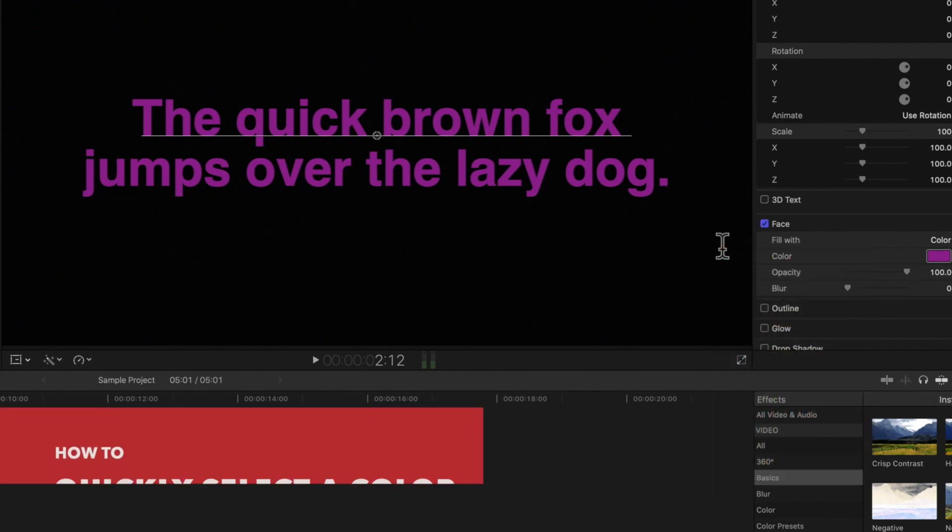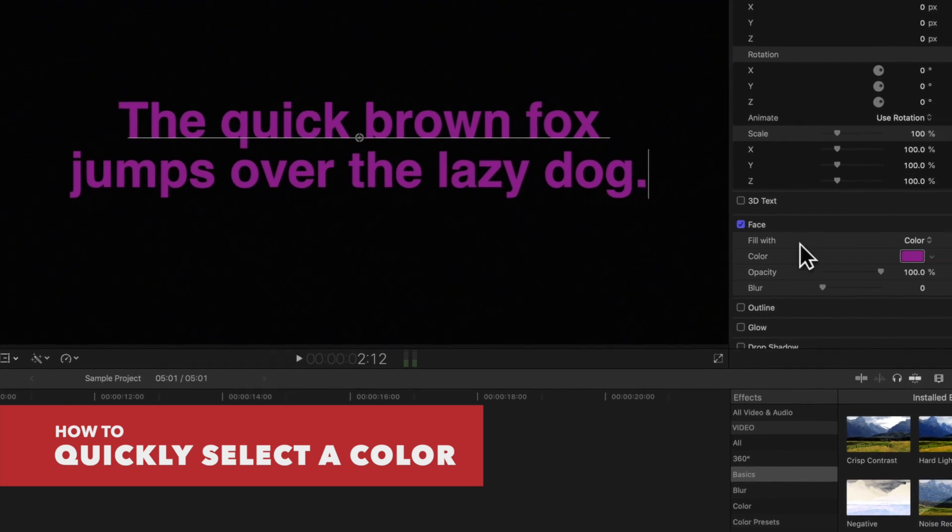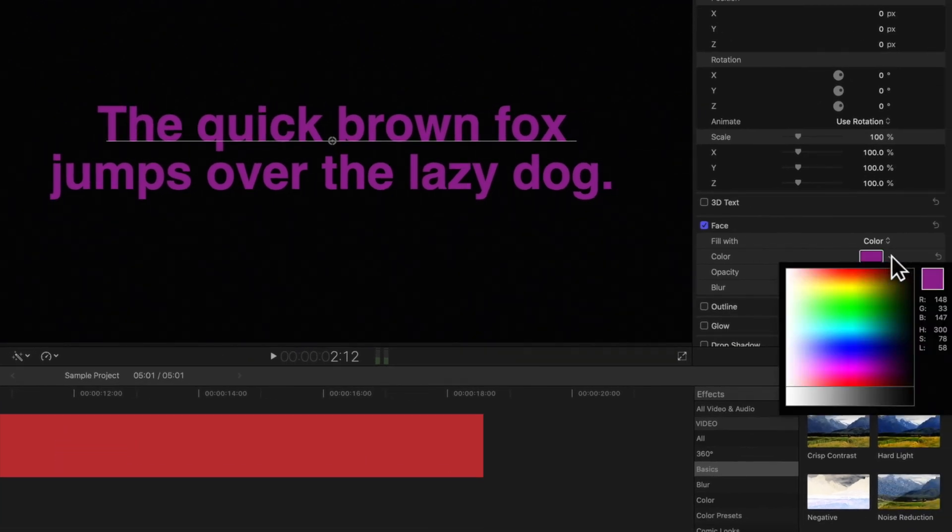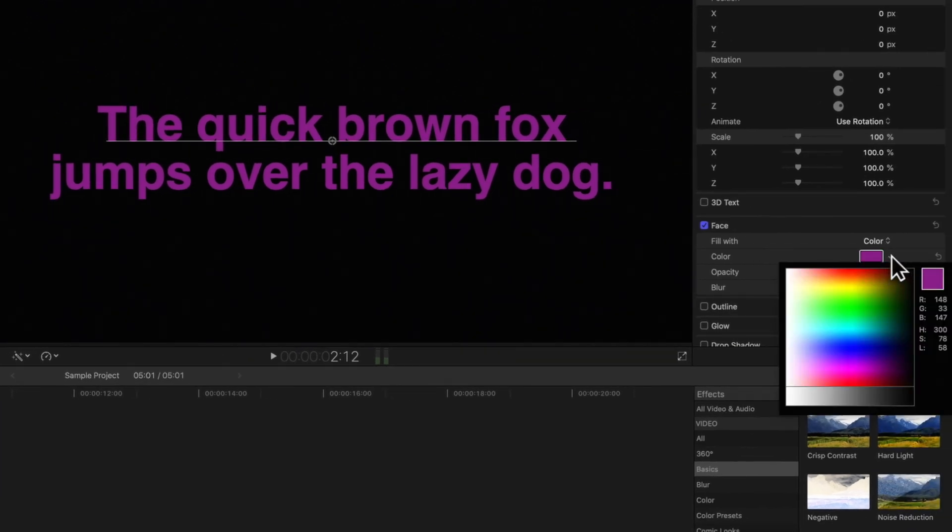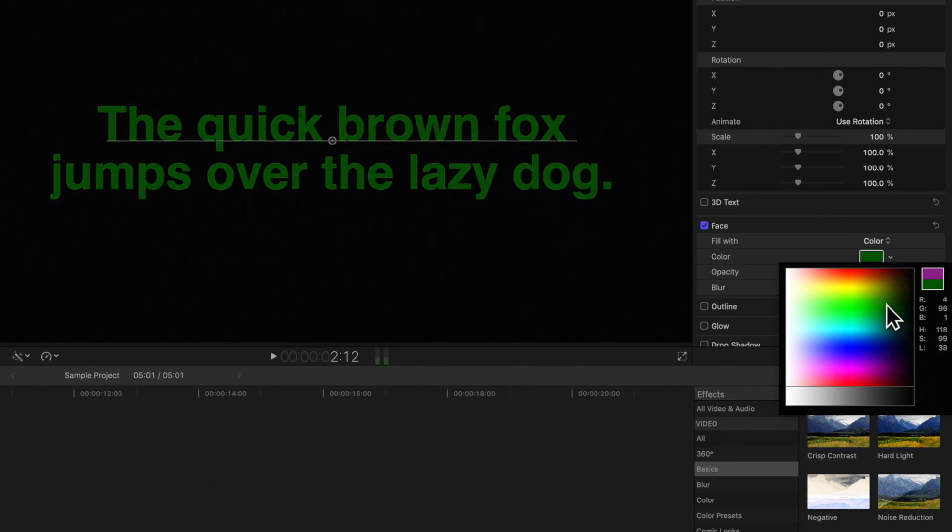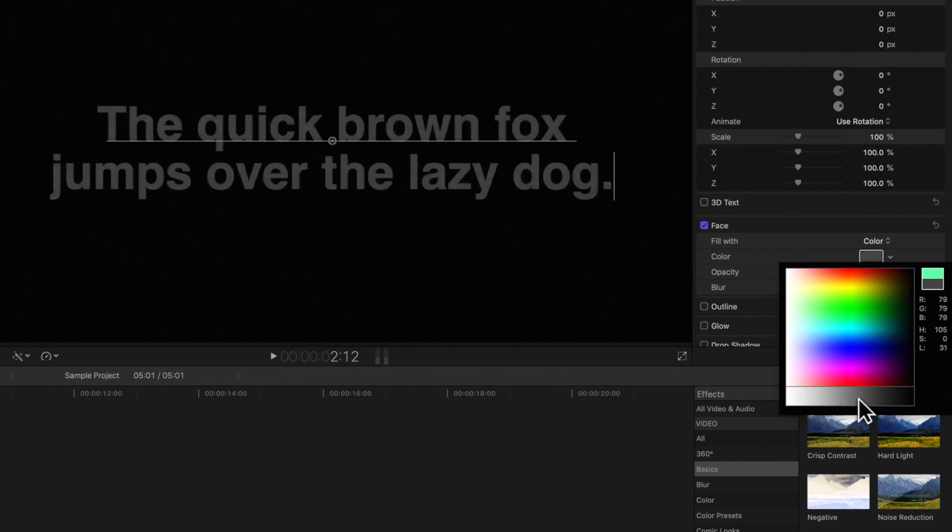For the quickest way to choose a color, click on this down arrow next to the color well. The spectrum palette will appear. And at the bottom, there's a simple grayscale.